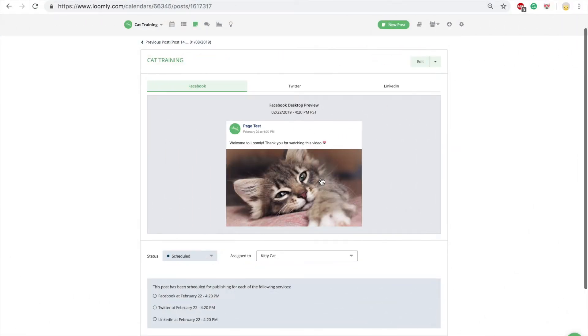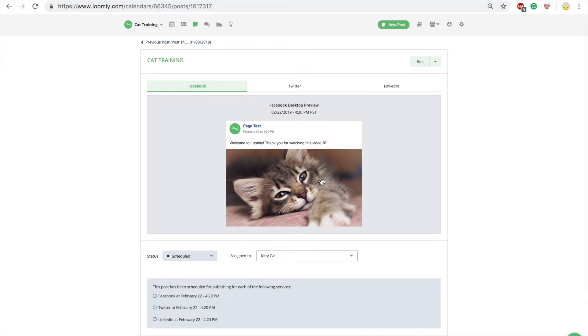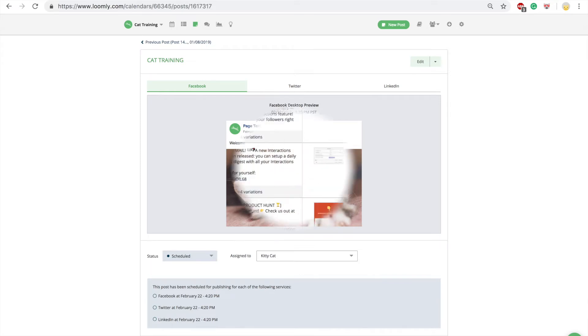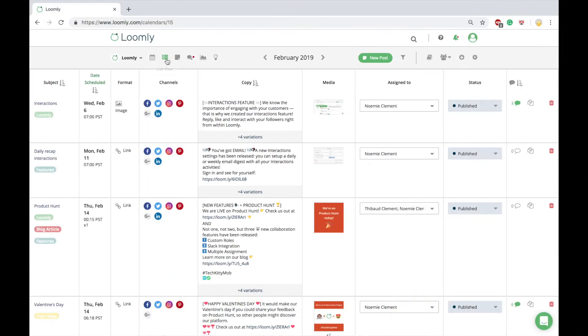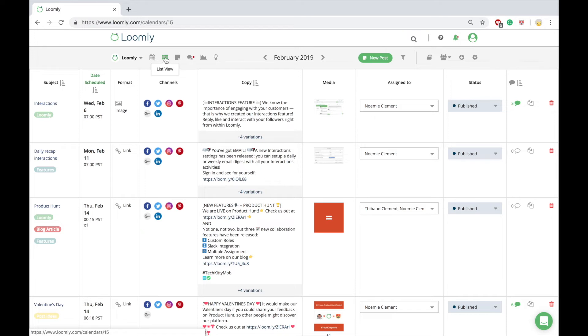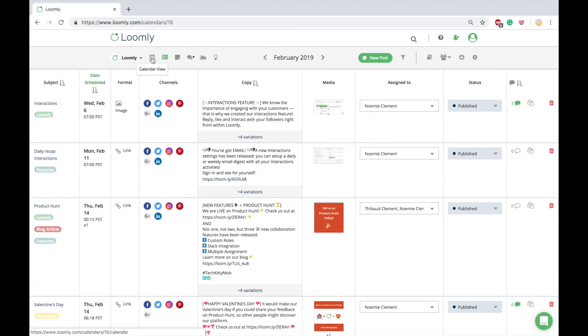Once you've created a post, you can preview it in the post view. You can see the details of the post including social media channel, scheduled date, time, post date, and the person assigned to it. Additionally, you can see all your posts in detail in the list view, which shows a high-level overview of all of your posts. All the information available in the post view is also available in the list view.